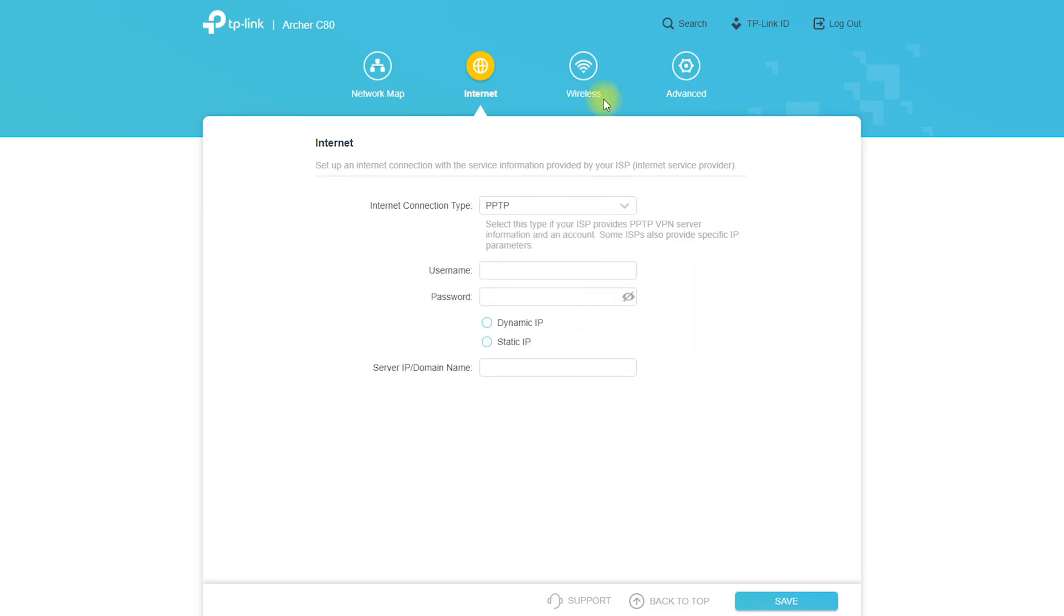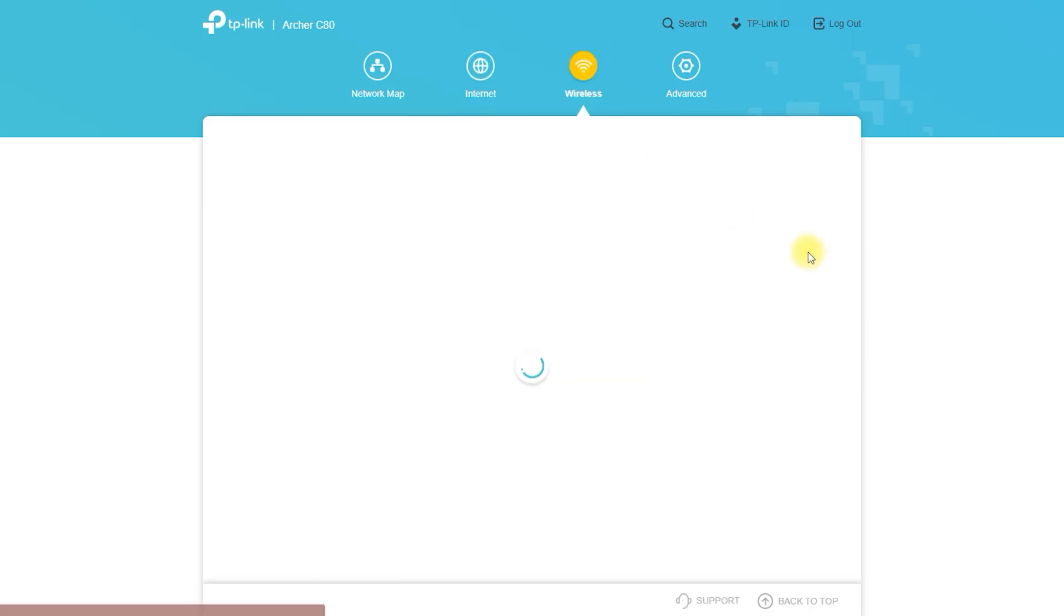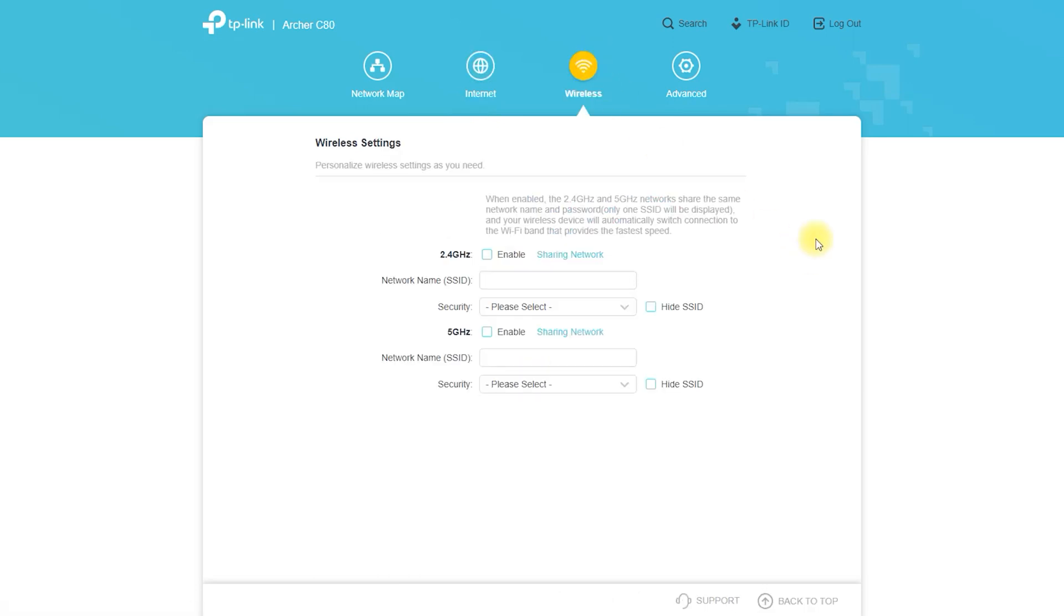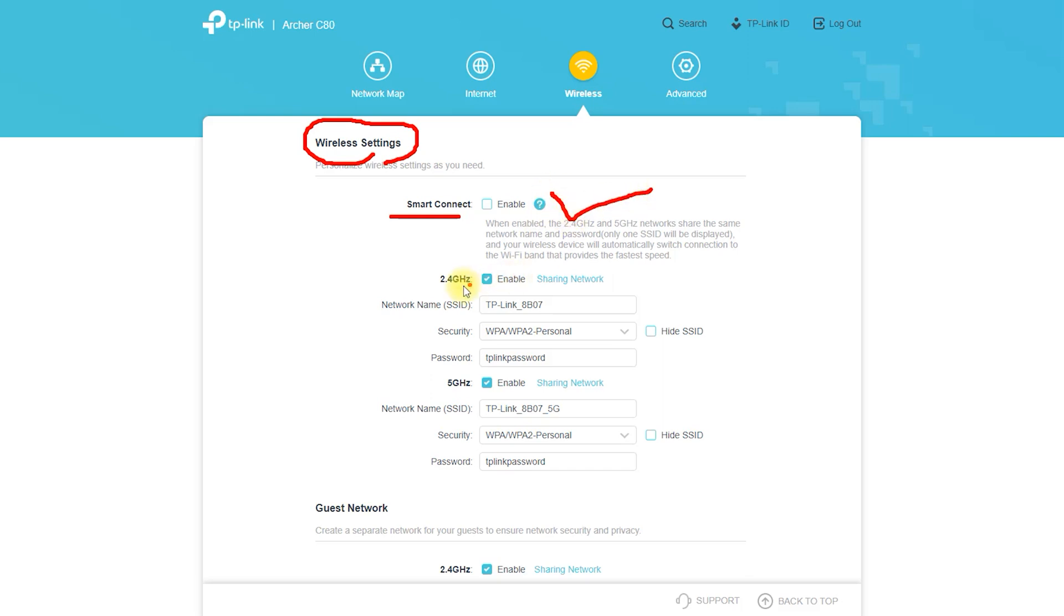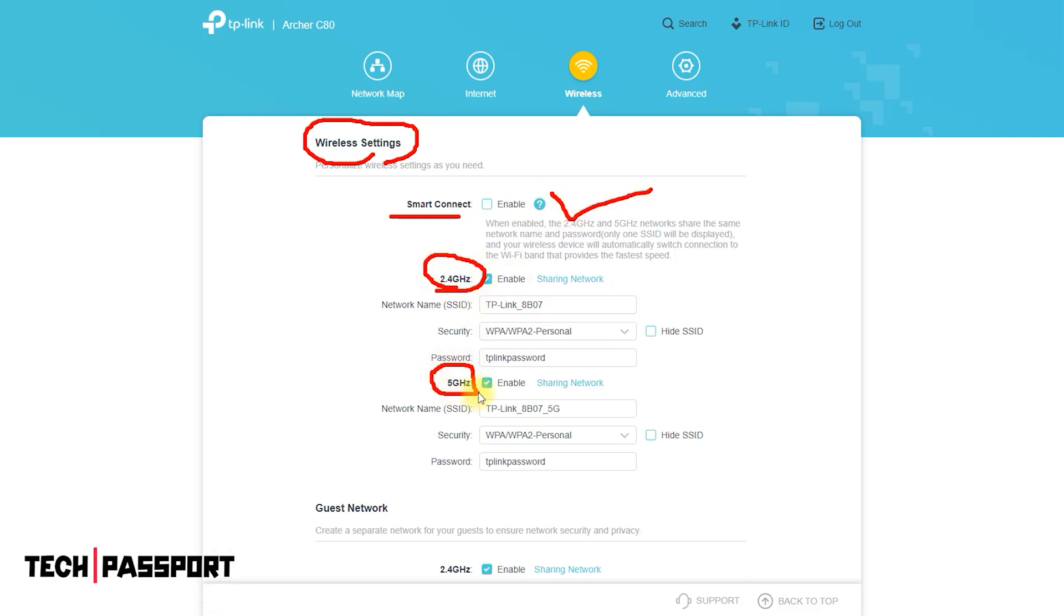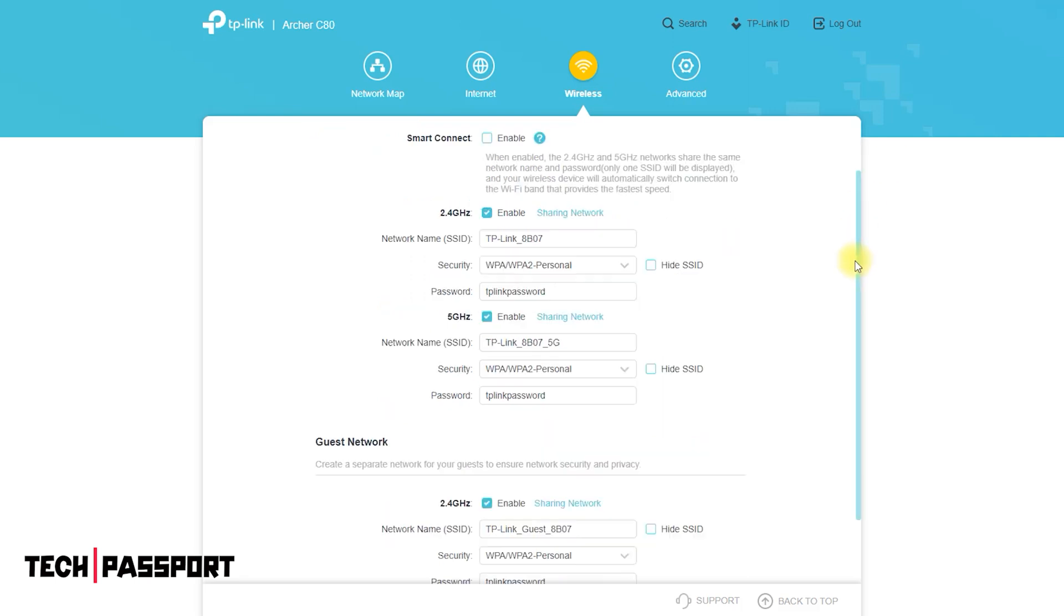Follow the prompts on the setup page to configure your wireless network name (SSID) and password, as well as any other desired settings. Once the setup is complete, you can disconnect the Ethernet cable from the computer or device and connect wirelessly to the Archer C80 using the wireless network name and password you just configured.